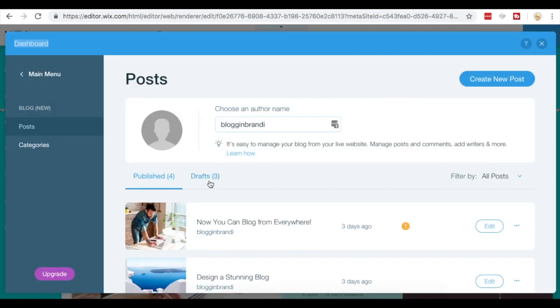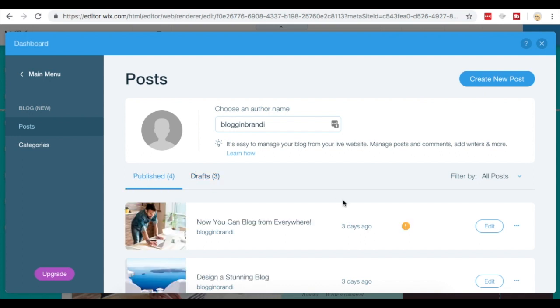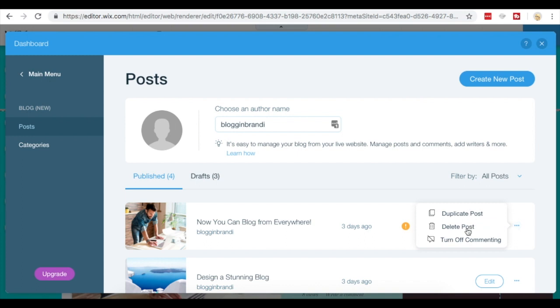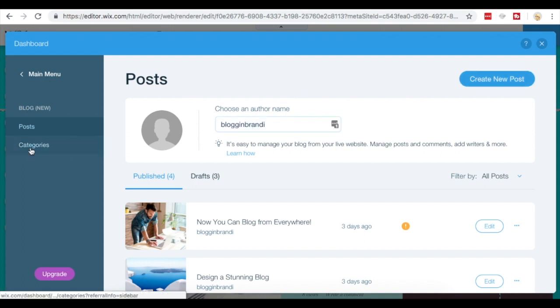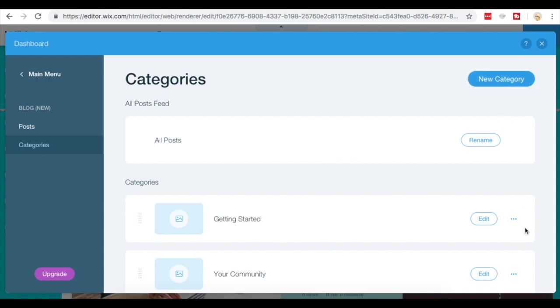When you click manage blog post, it's going to take you to your dashboard where you can manage posts. You have your drafts, your published posts, and you can either edit these, duplicate, delete, turn off commenting, or create a new post. Same thing with categories.